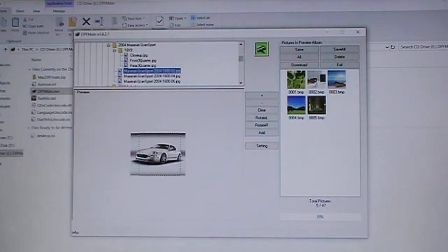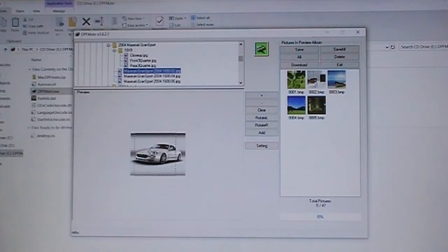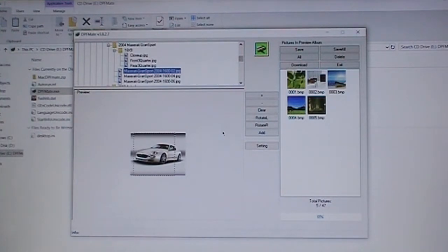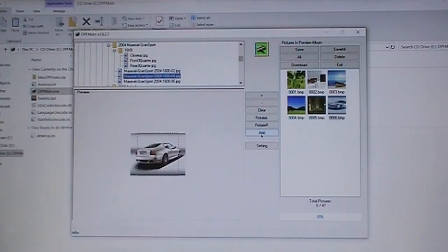I can drag it left and right and tell it where I want it to be cropped. I'll crop it like right there so the rear wheel will be cut off. Then you click add on the picture you want to add and there it is. It's been added to the player.